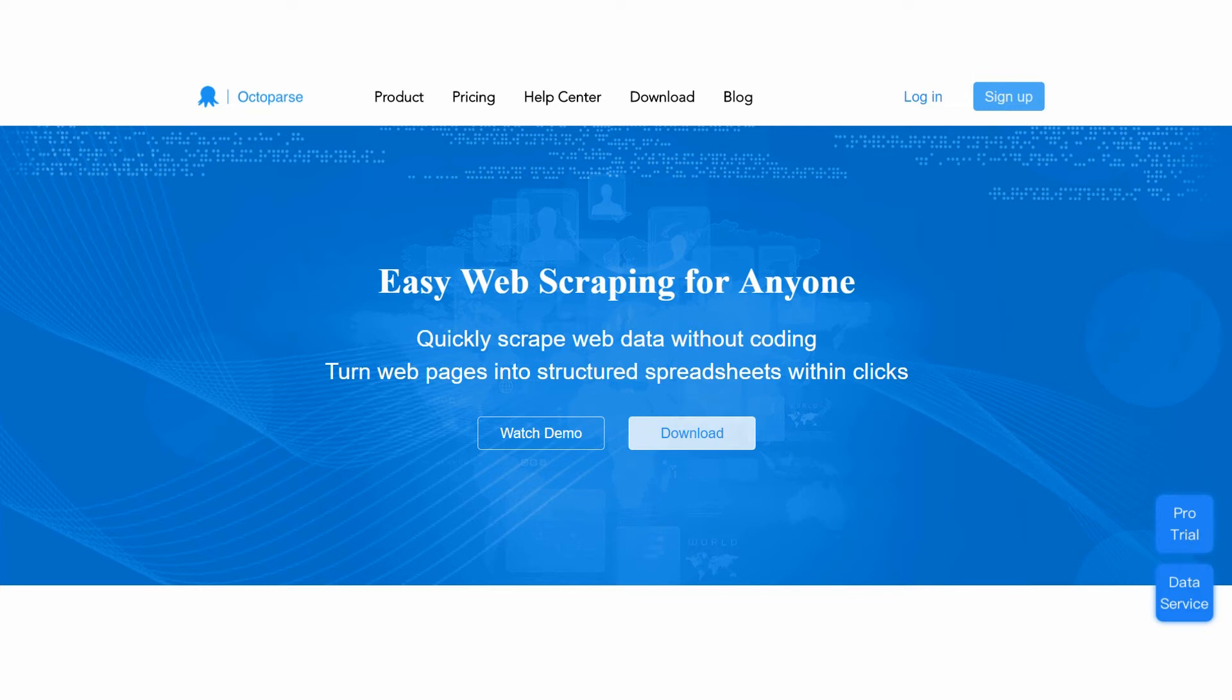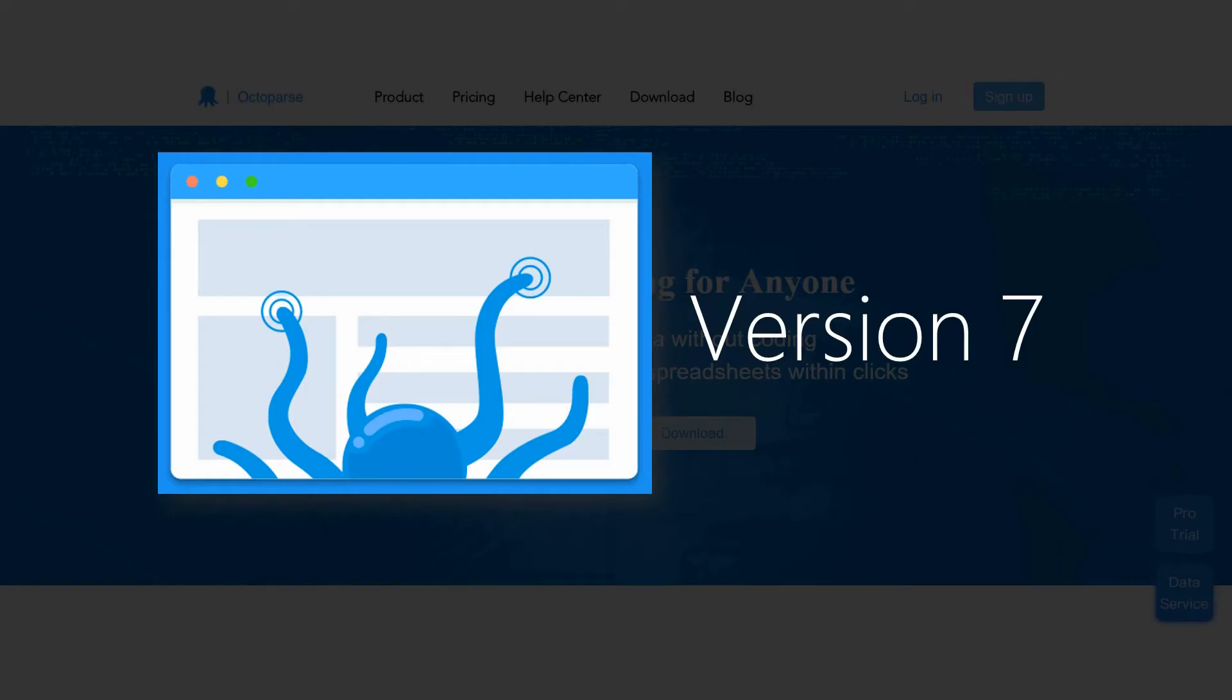Welcome to Octopus Tutorial. In this video, we are going to introduce our brand new version 7.